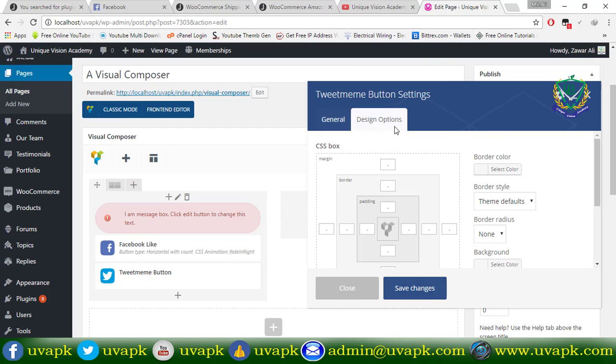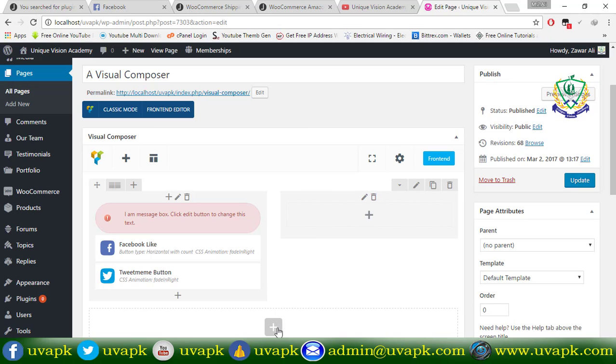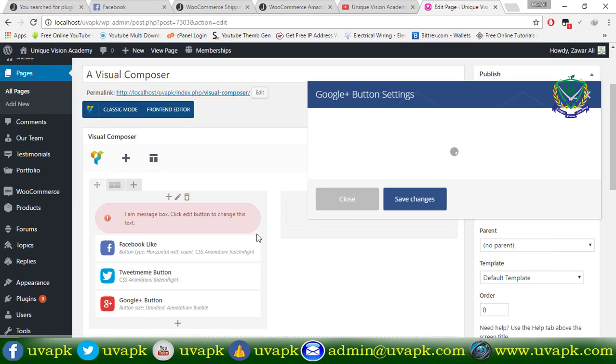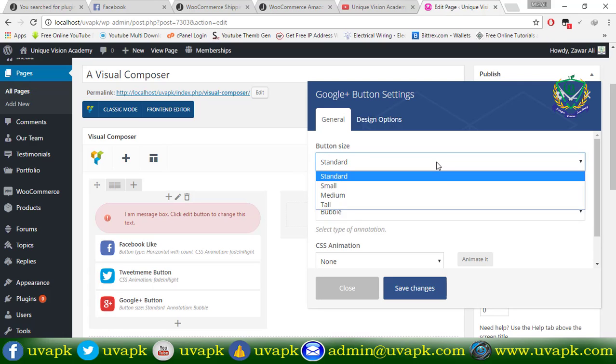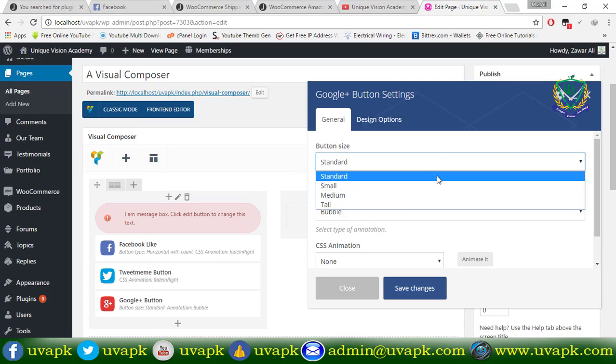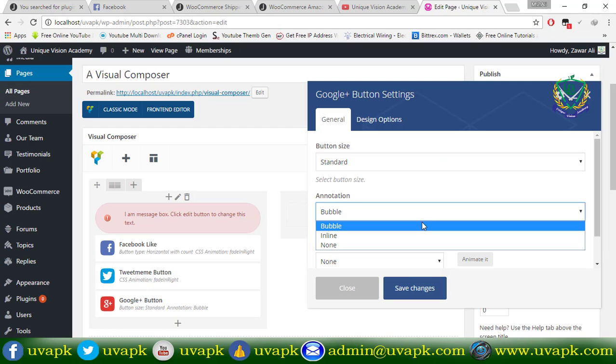Design same. Google plus settings: standard, small, medium, tall, bubble.